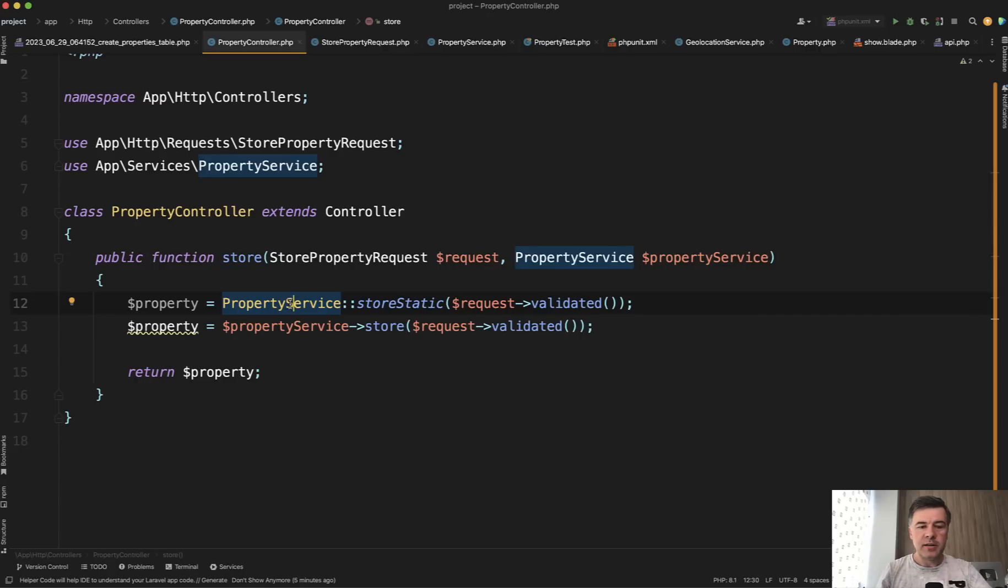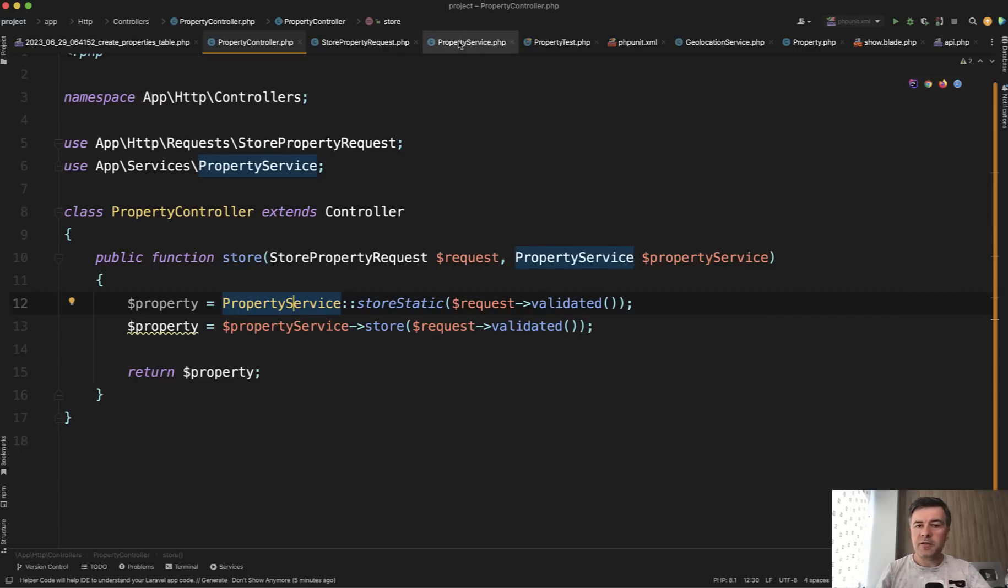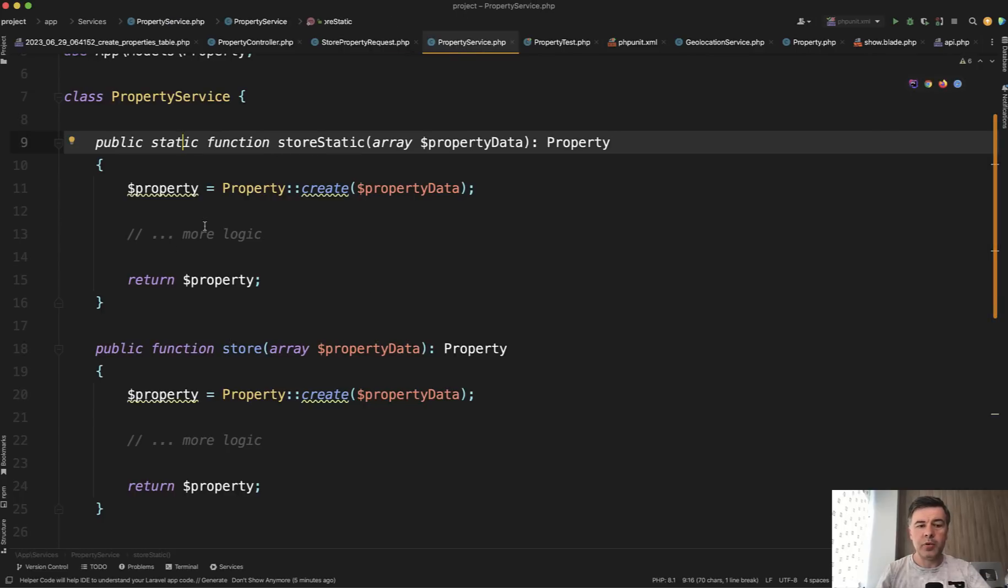So first, in this example, property service is just for storing some record. The service could be pretty complicated, but I simplified that to just one line of creating the property and returning it.